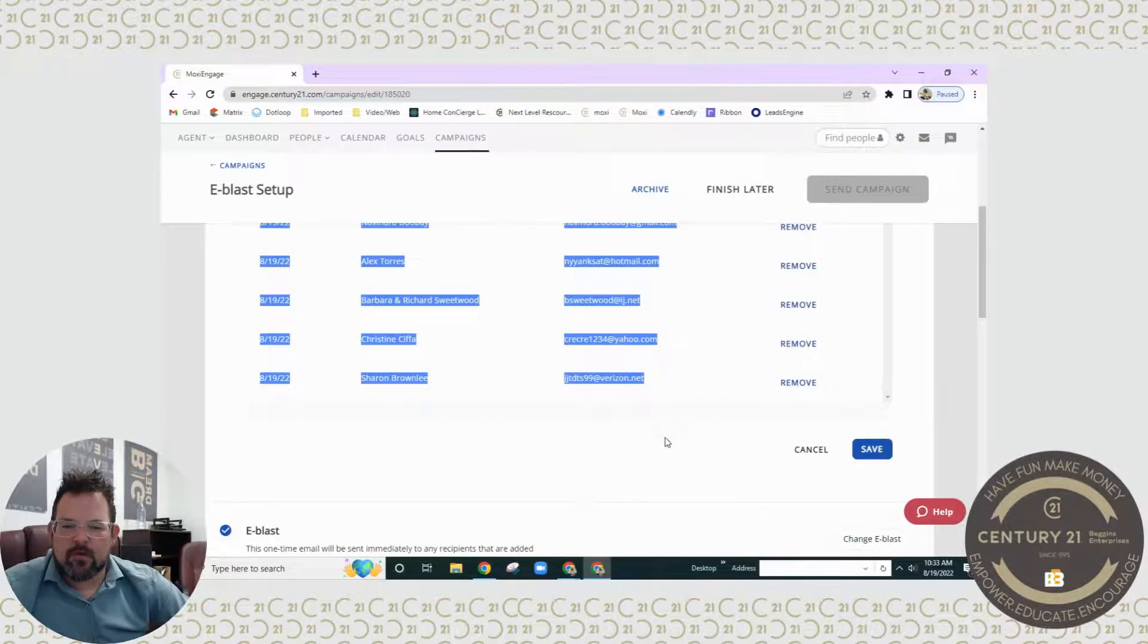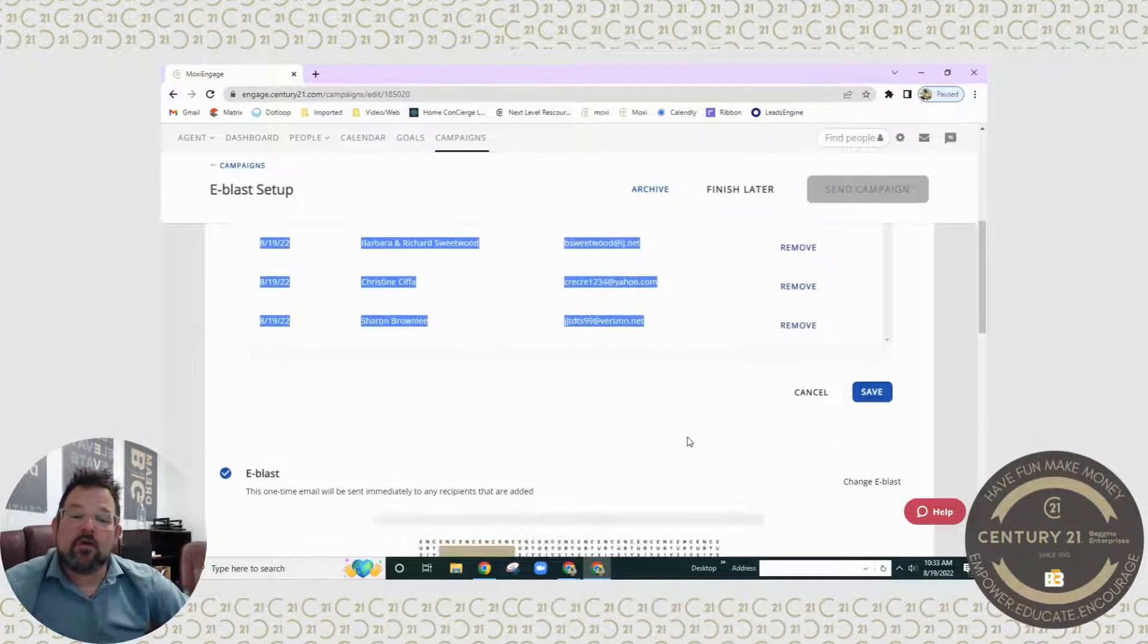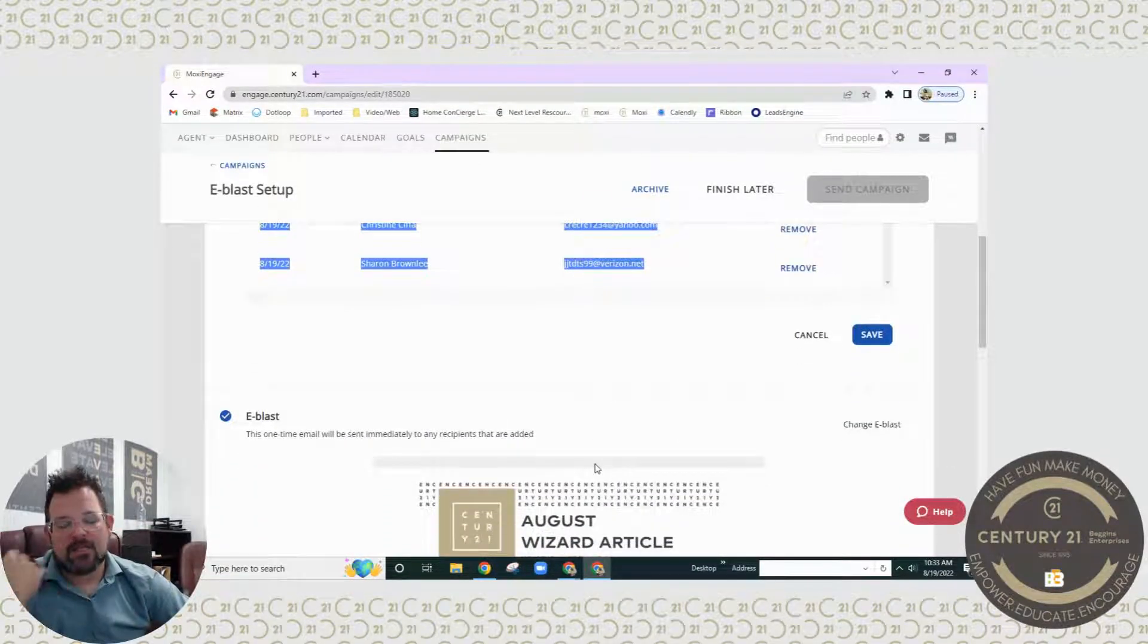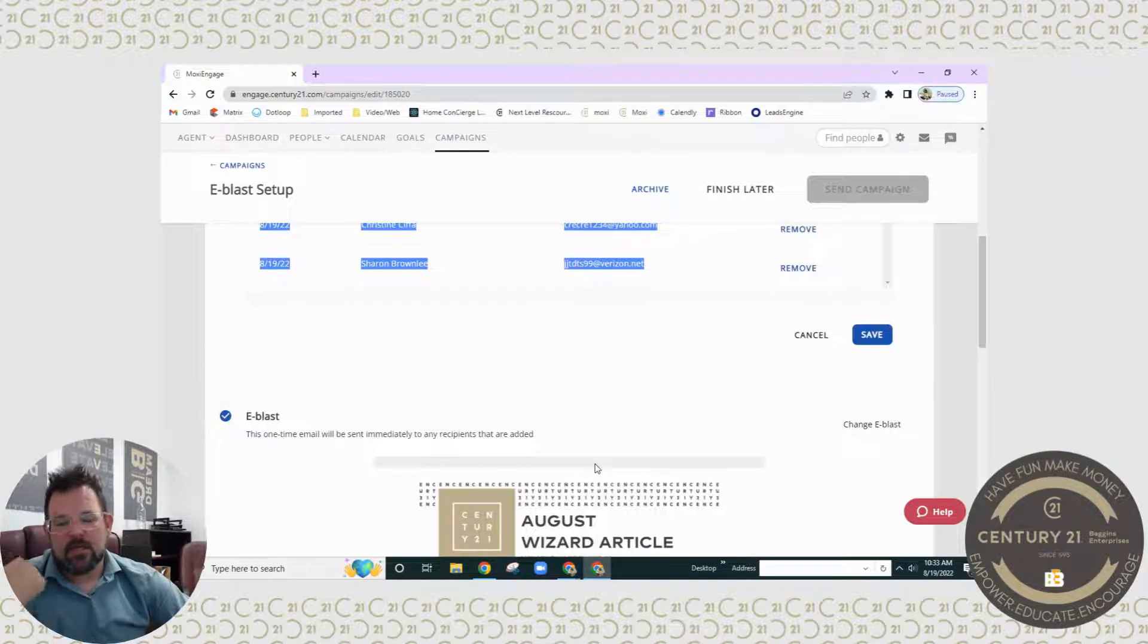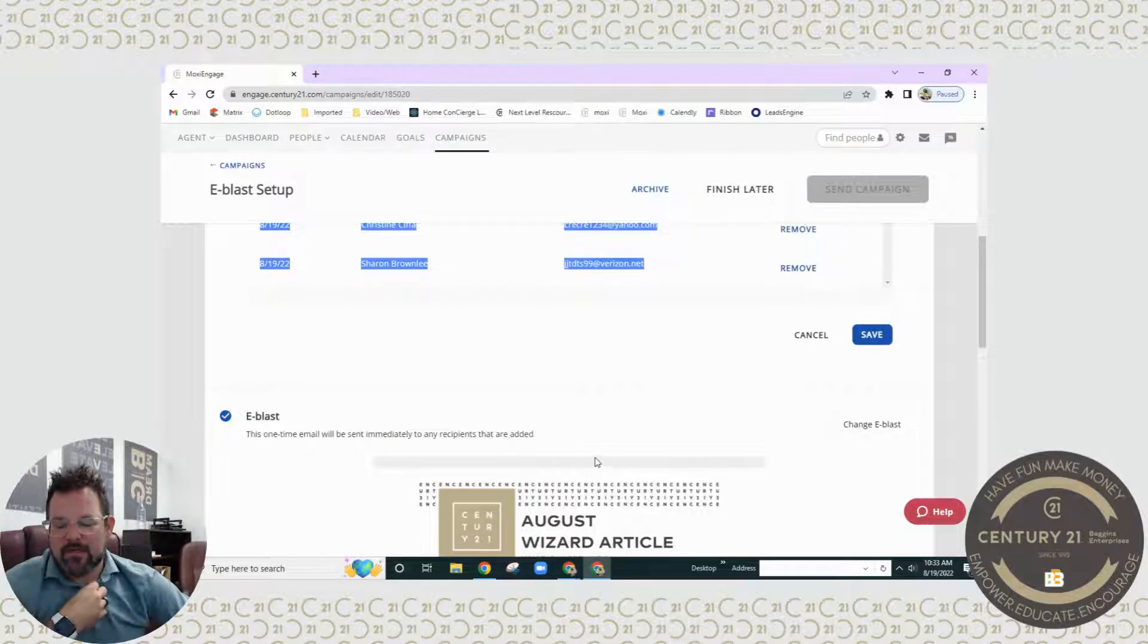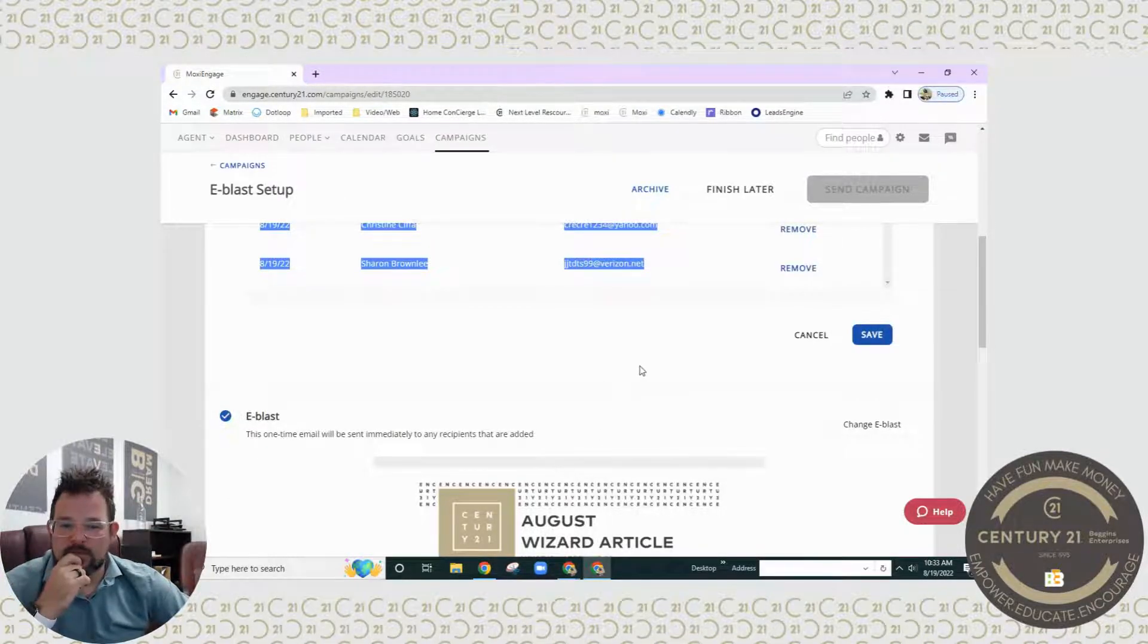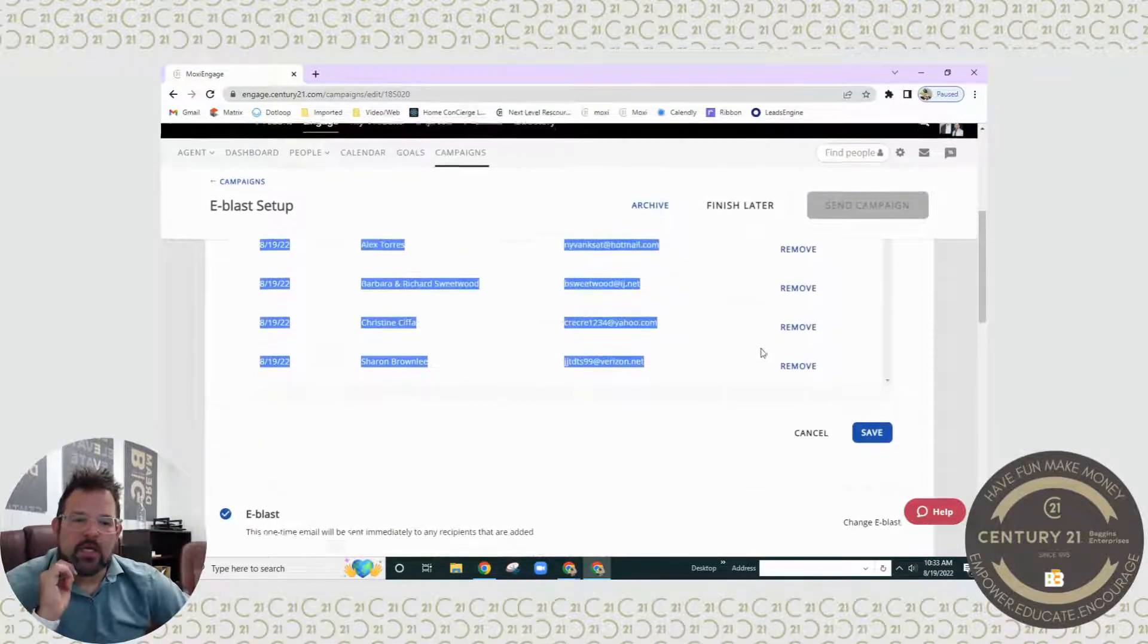Now you will see we have these people that are set up for you. If there are no email addresses, a little window will pop up and say hey, seven of these do not have emails, so obviously they will not be able to receive it. And then you would click save.